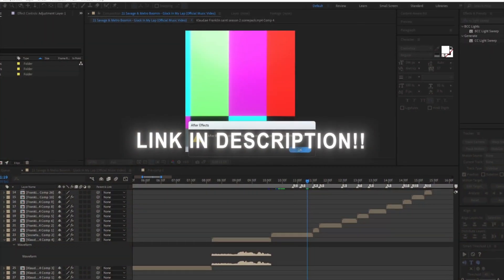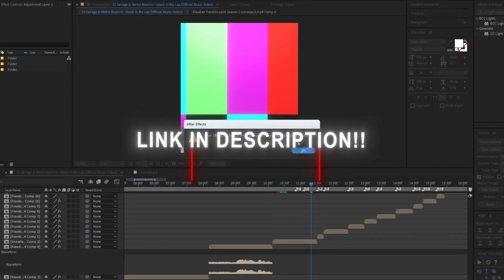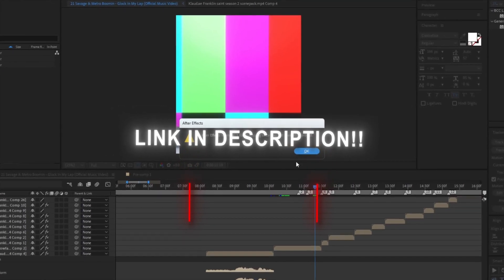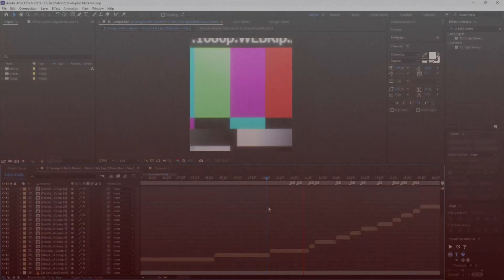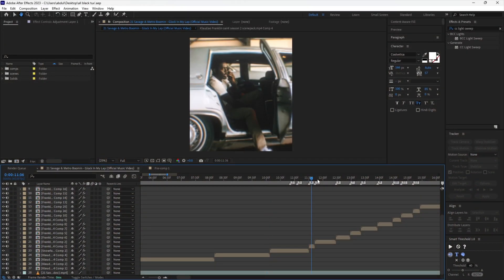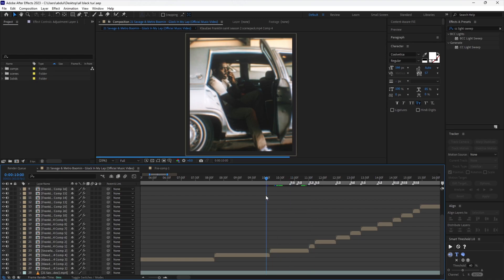What is up gangsters, today I will help you fix this goofy error. You can also join my Discord for help. I'm very active there. Anyways, let's start.